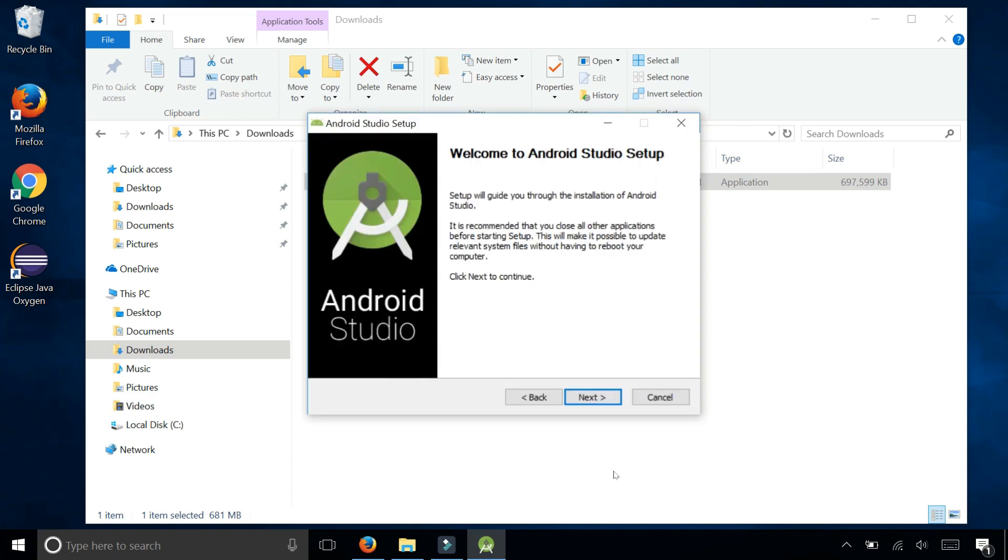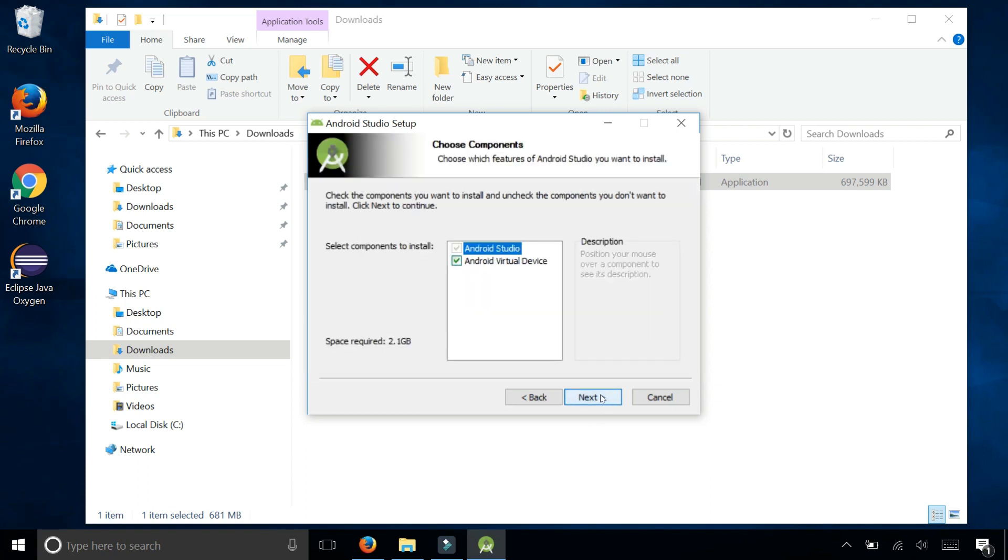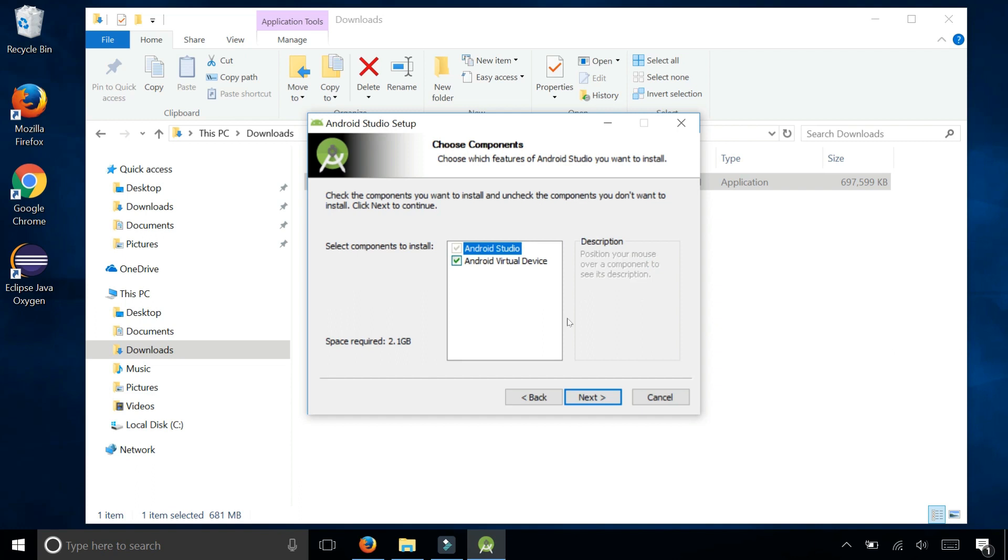When you get to the welcome to Android Studio setup screen, click on next. Which components do you want? Leave all the default checkboxes and click next. We want to make sure that we definitely install the Android virtual device. This will allow us to test our apps on an emulator.